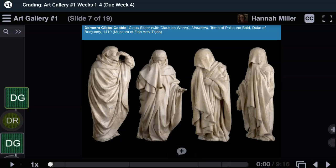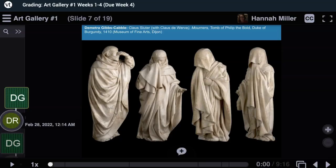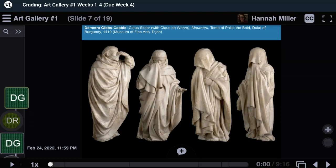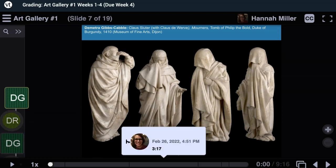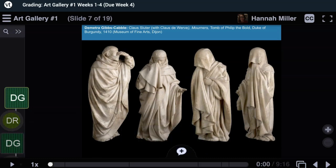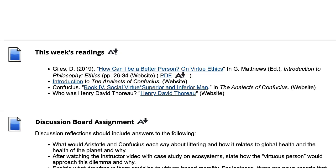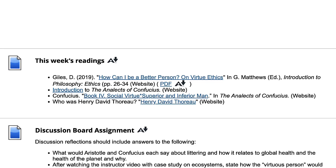Many courses use tools like VoiceThread, which allows students to participate not just through typing, but also by recording their voice or sharing a video or images.